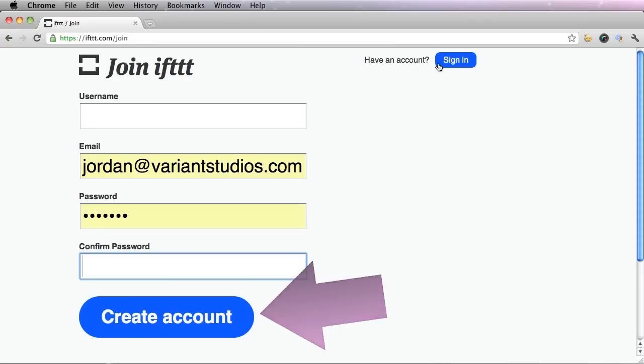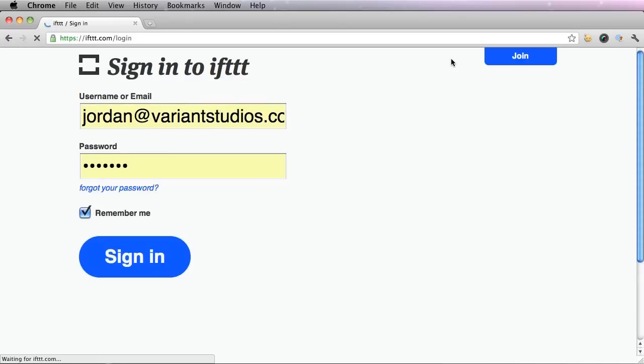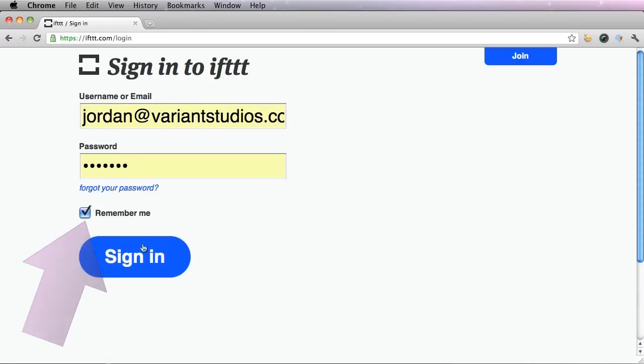I already have mine, so I'm going to go ahead and sign in. My information has been memorized because I clicked this little box, remember me, and sign in.